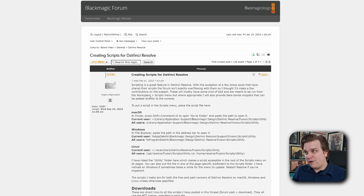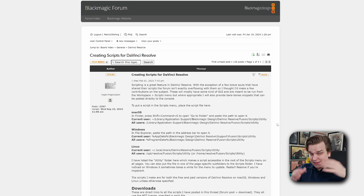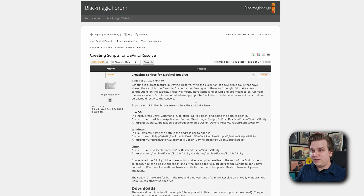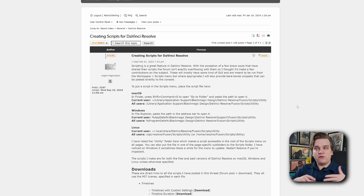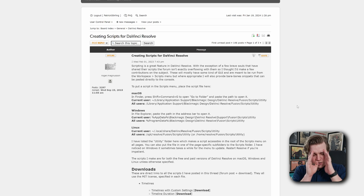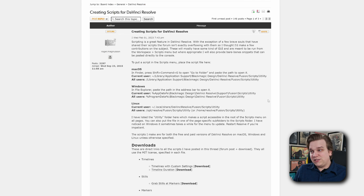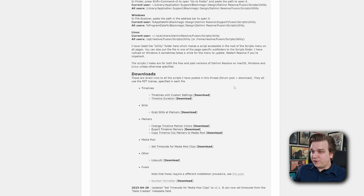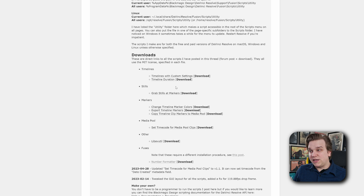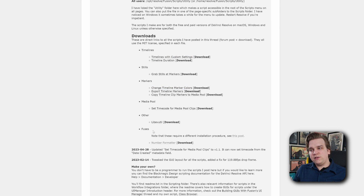Long story short, this search led me to the forums — specifically this forum post on the official Blackmagic Design forums from Roger Magnussen, who made this really awesome tool. He has just this post in the general section of DaVinci Resolve saying, 'Hey, here's a bunch of stuff about creating scripts.' Scripts are super powerful and I've almost never touched scripts, but here he has this post talking about how to get up and running, lots of resources. And in the download section he has links to all these different scripts, but then he also has a fuses folder in there.